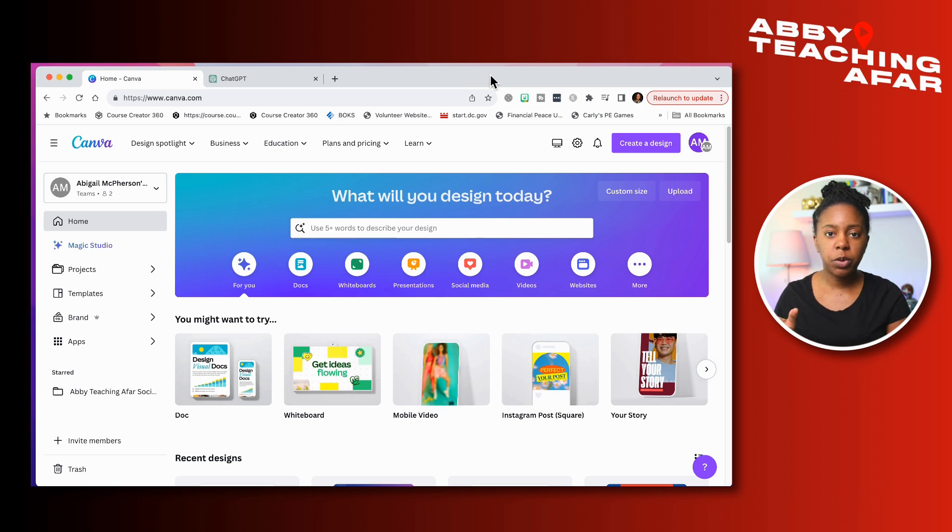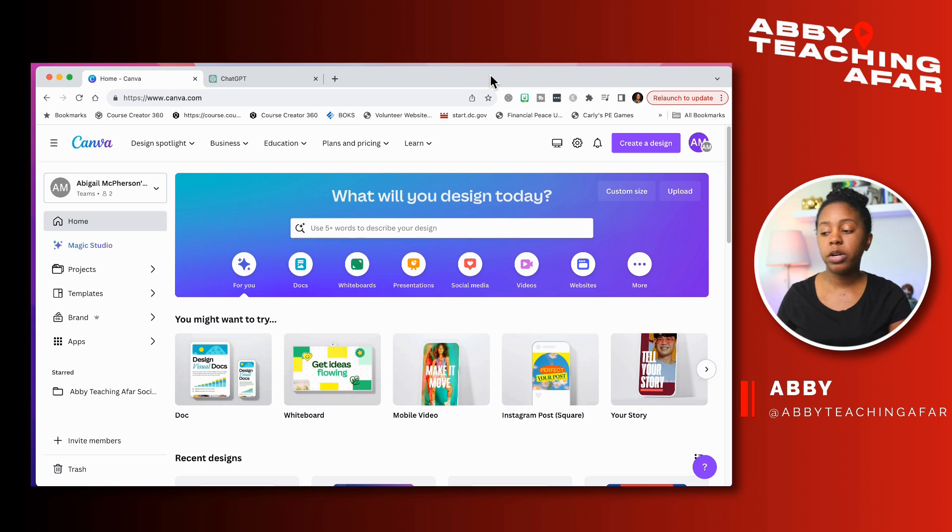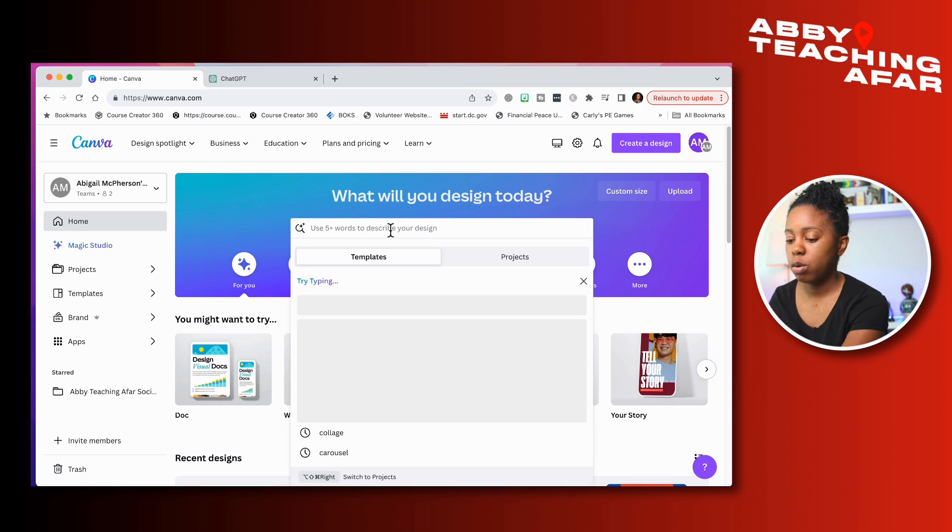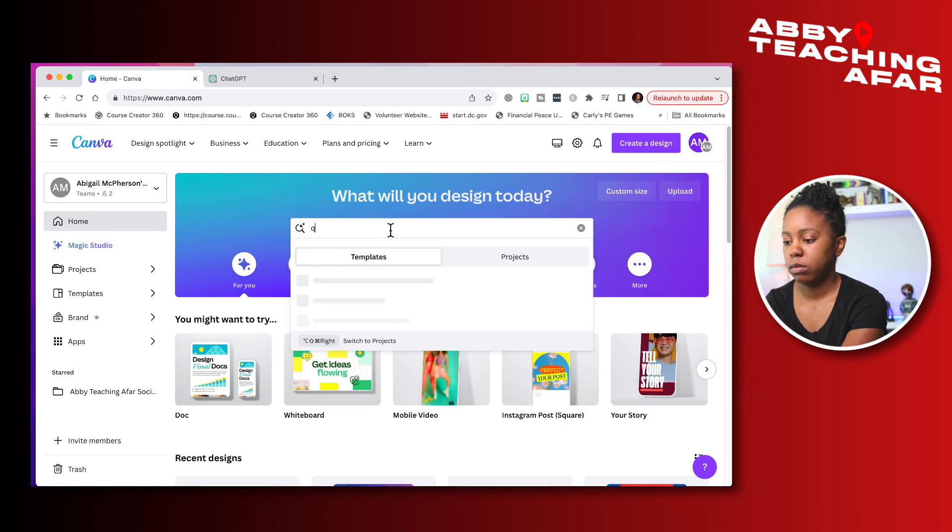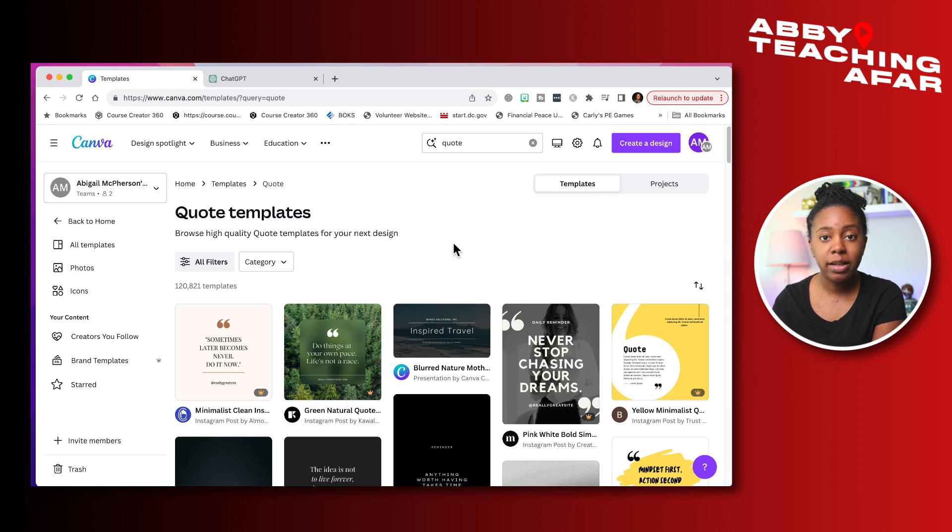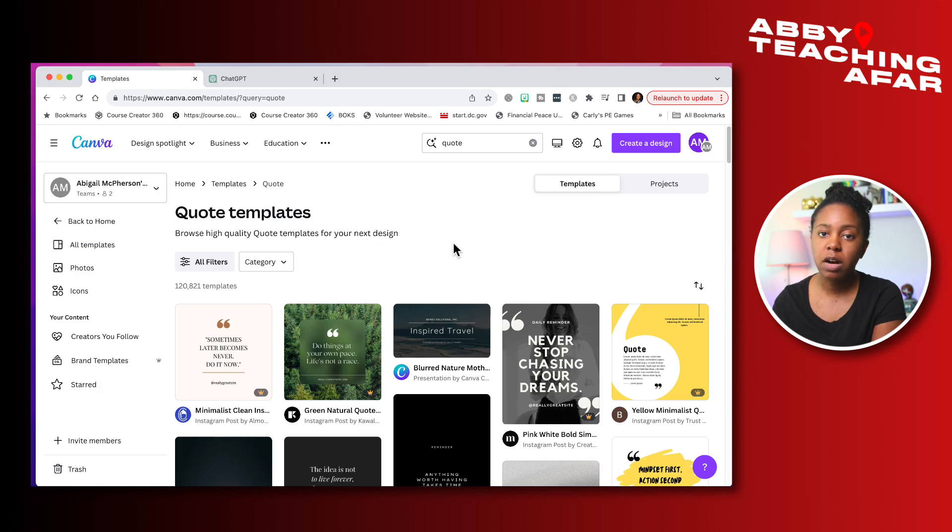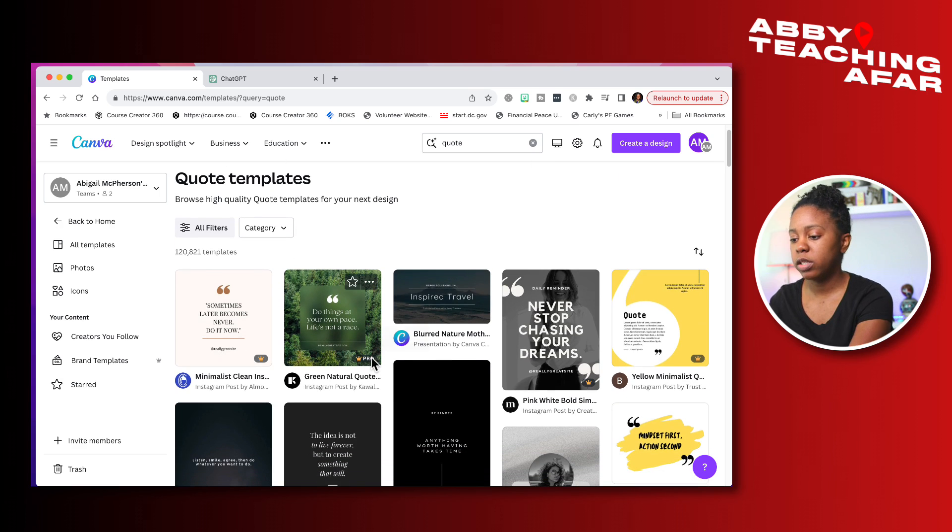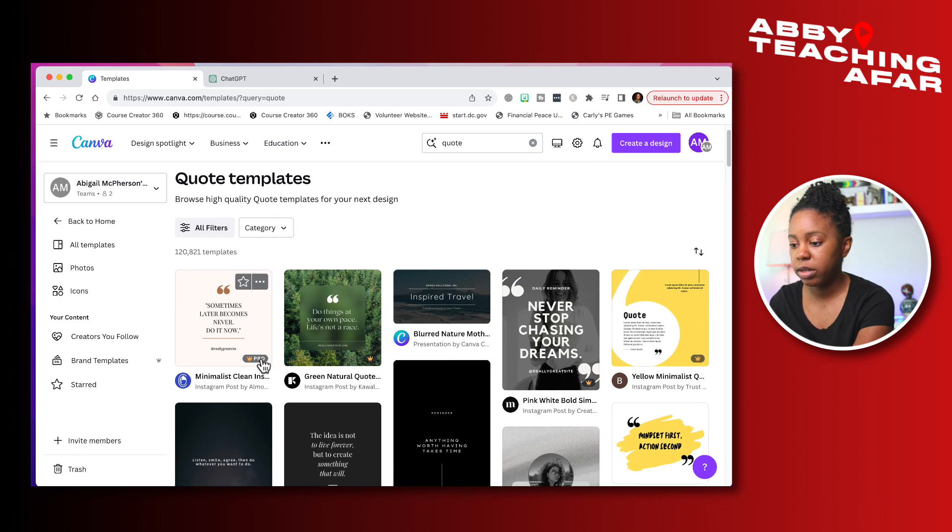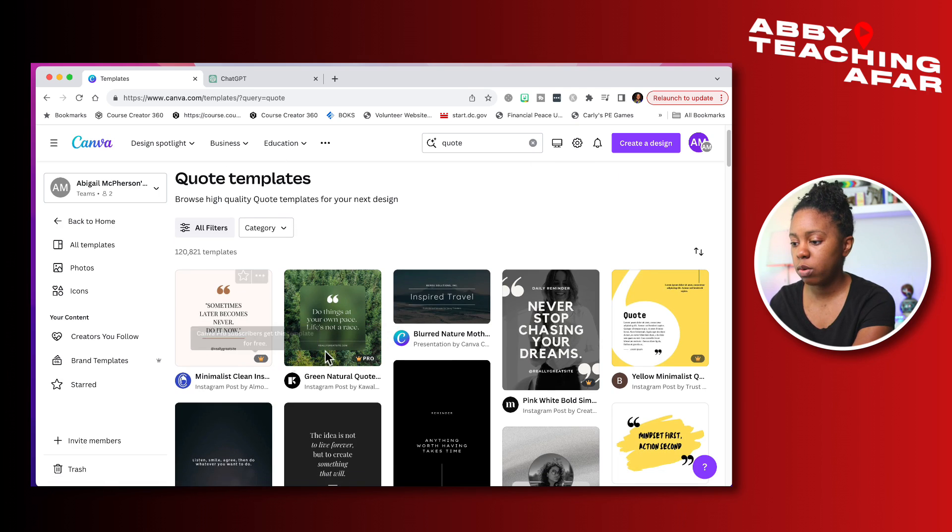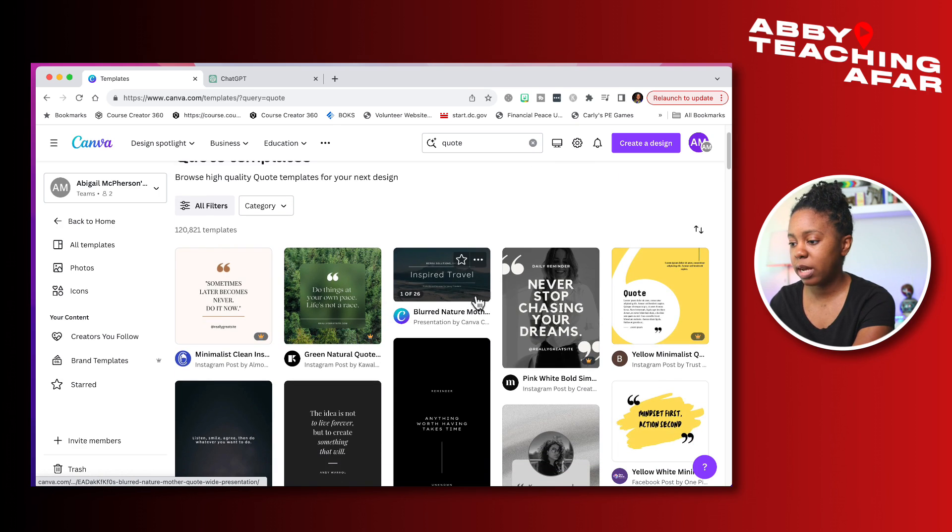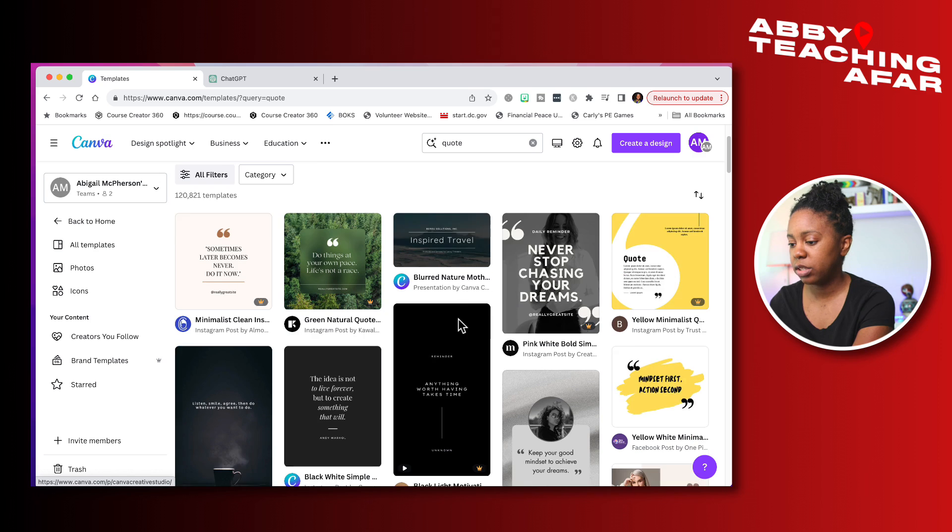The first thing we're going to do is head on over to Canva and we're going to type in the search bar 'quote'. Once you've typed that in, Canva is going to take you to a page full of awesome templates that you can use for free or for paid. The way that you know which one is free or paid is if you look right down here, there's a little crown here that will show you if it's pro and then if it is free, it will not have that indication there.